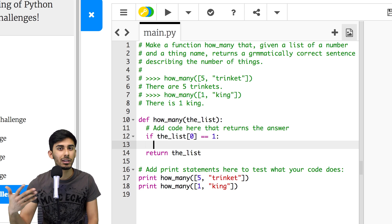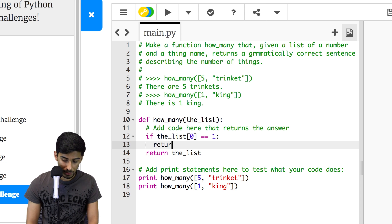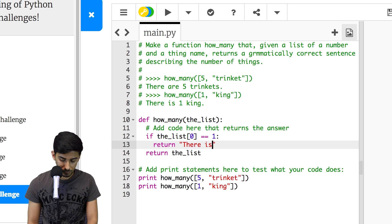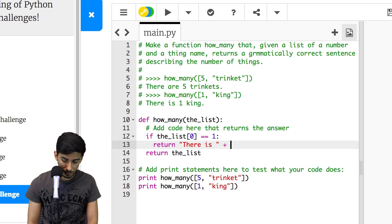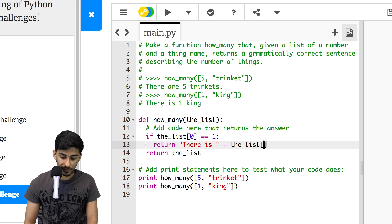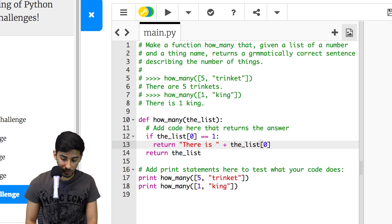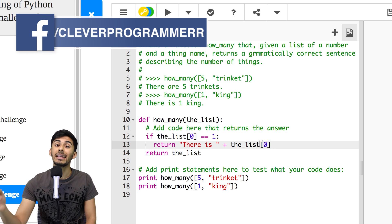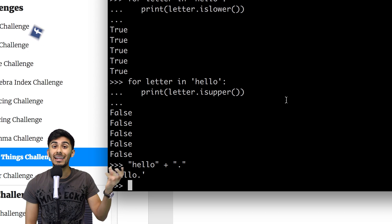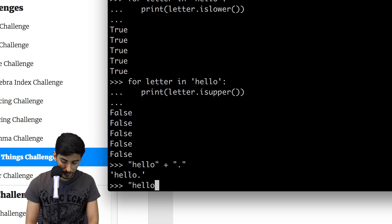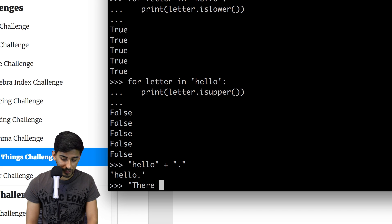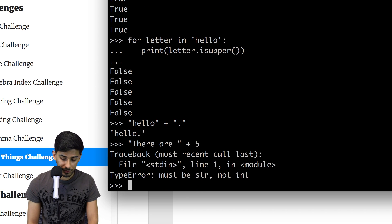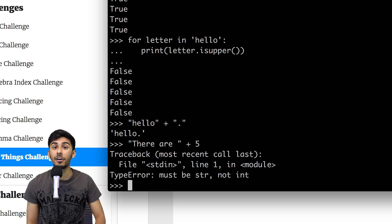So maybe I will say return there is, right, and put a space here plus the list. And then I'll actually get the number, and the number is not a string, it's an integer. So what happens when you try to combine a string with an integer? Well, let's see. If you have something like there are, and then I want to add here an integer, I get an error.